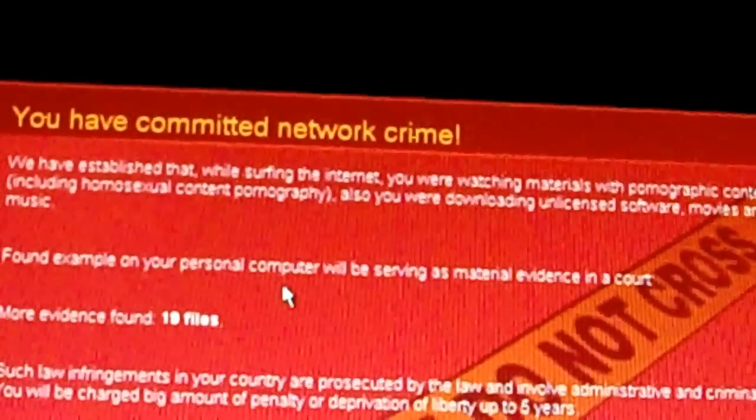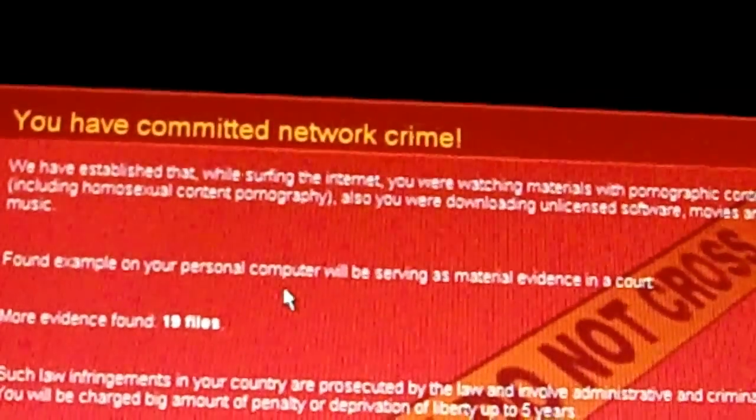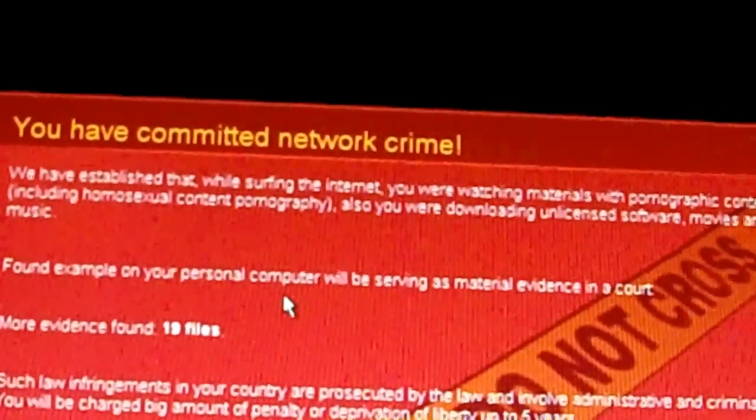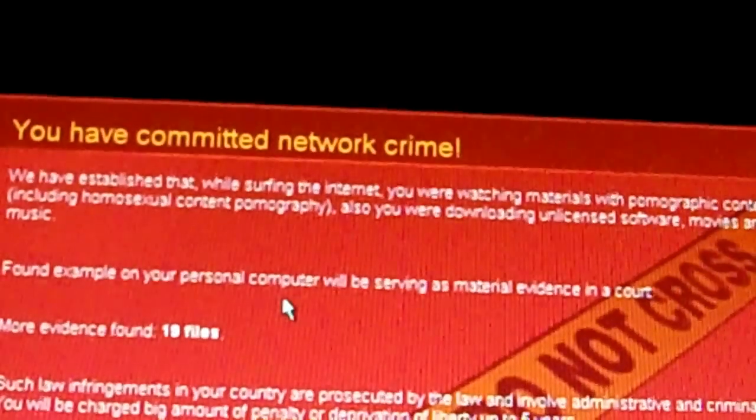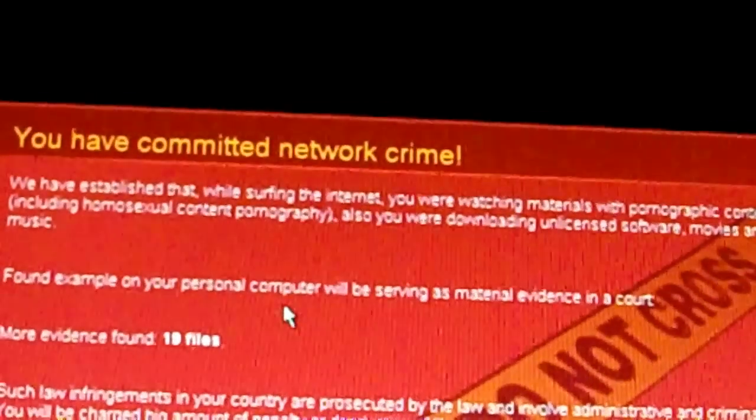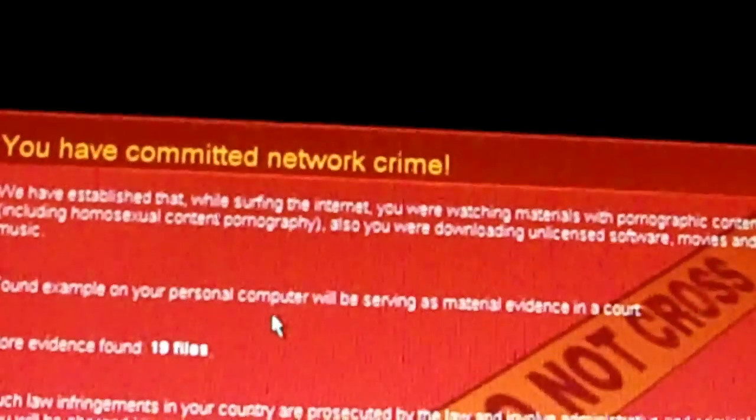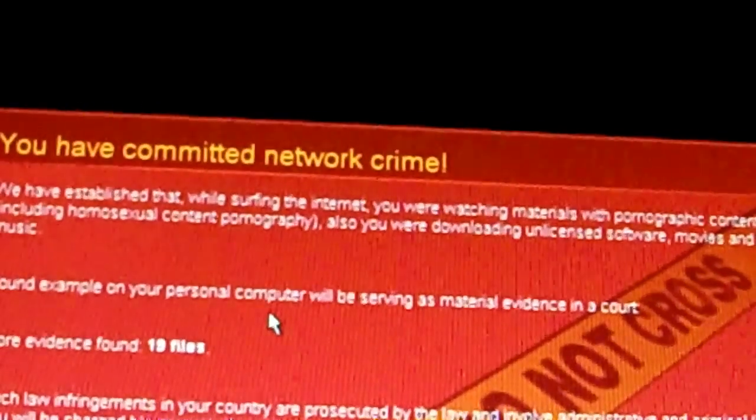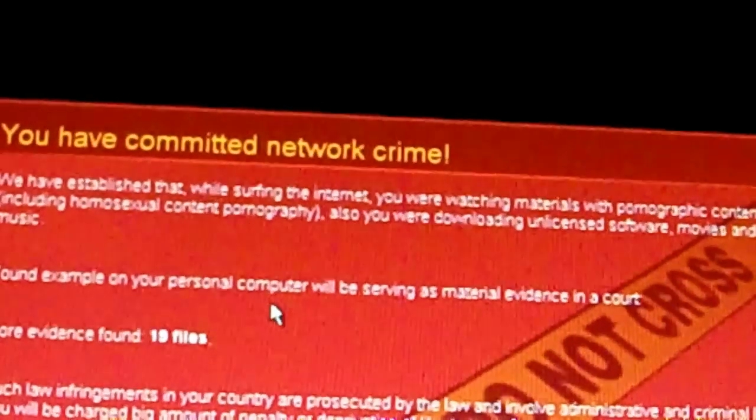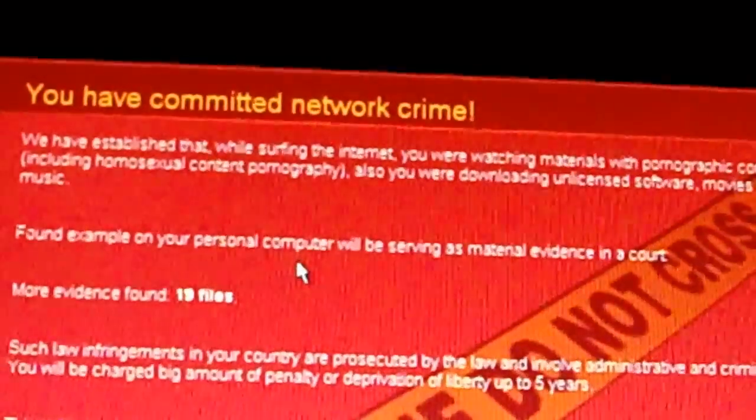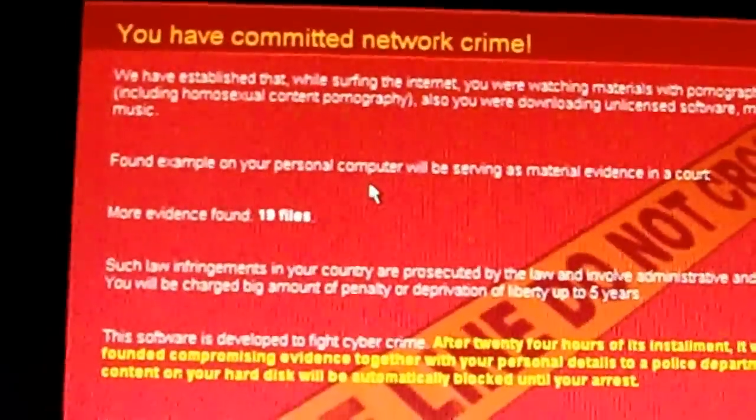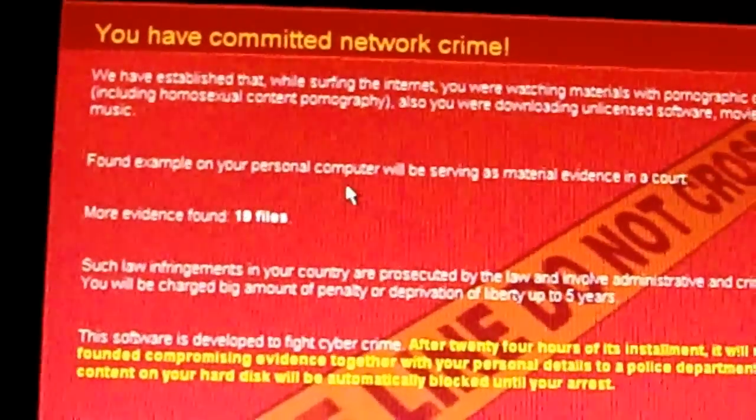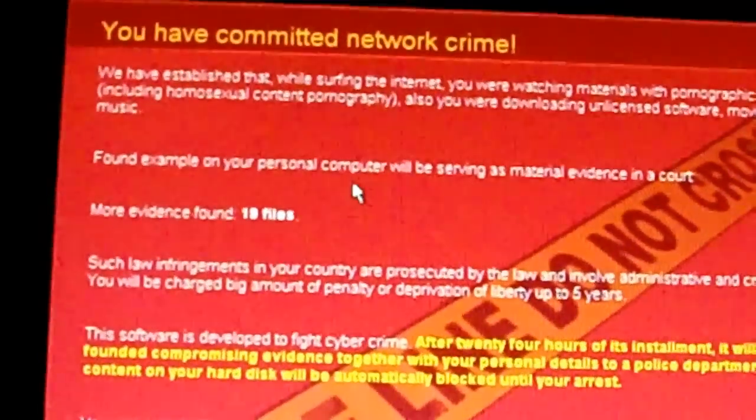We got network crime. We have established that while surfing the internet you were watching materials with pornographic content, including homosexual content pornography. Also you were downloading unlicensed software, movies, and music. So they caught you with gay porn, movies, music, and probably a pirated copy of Windows.